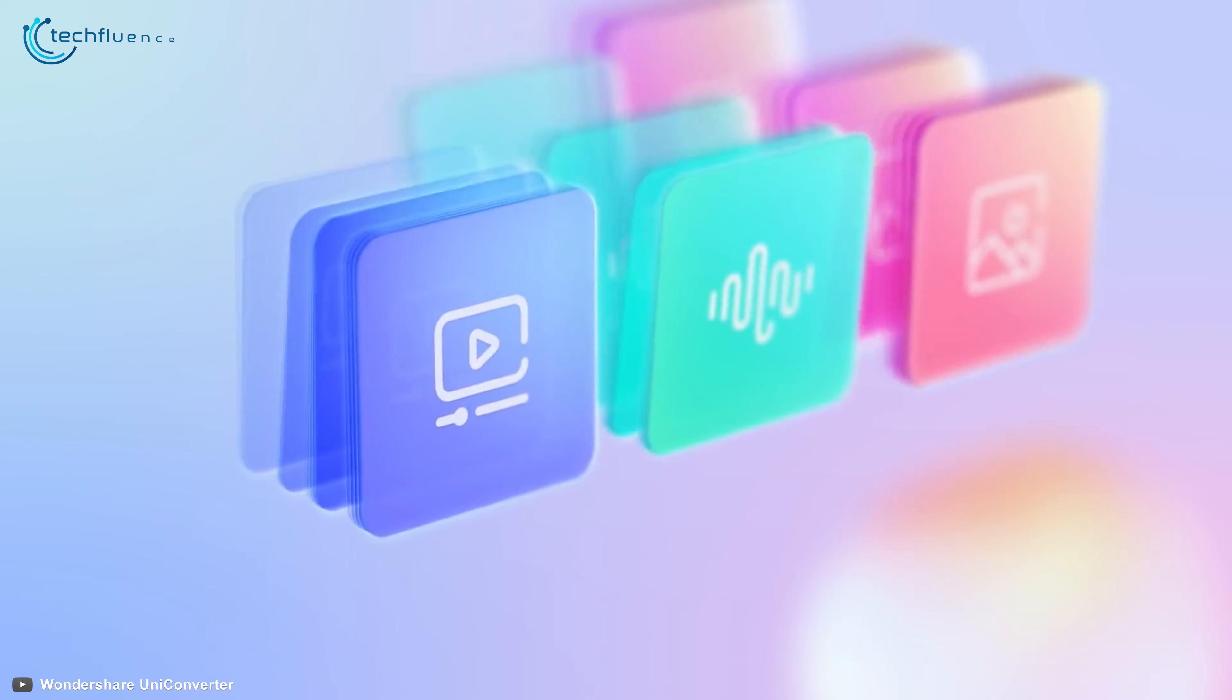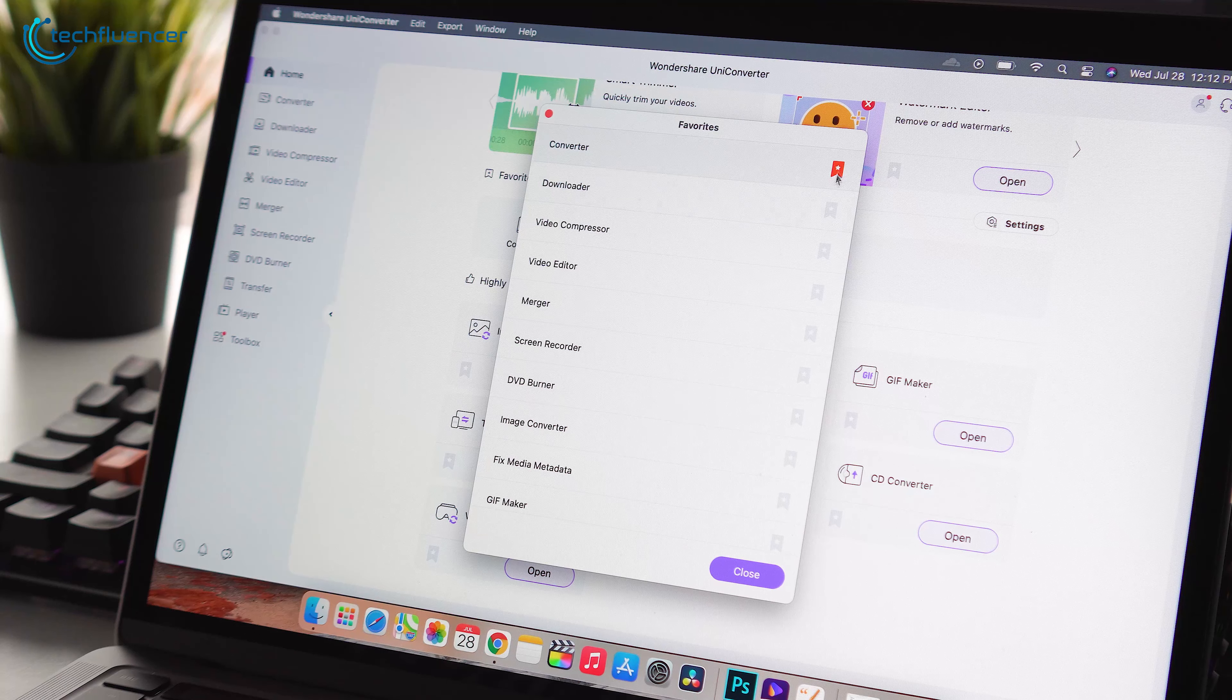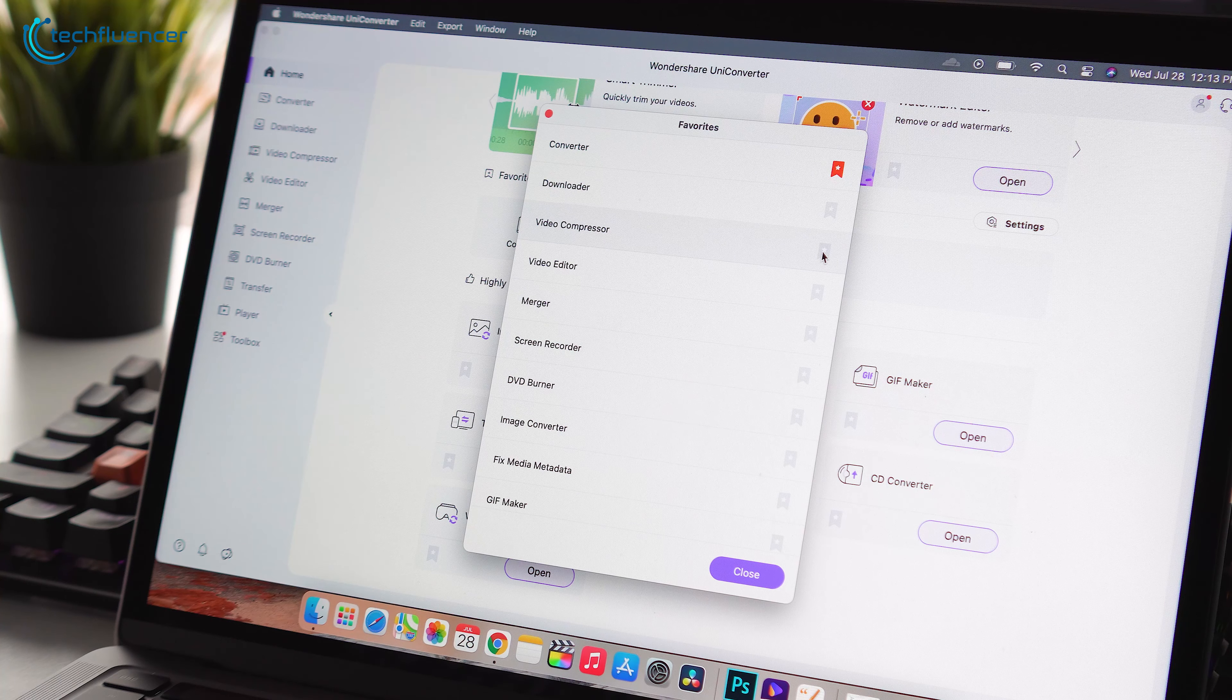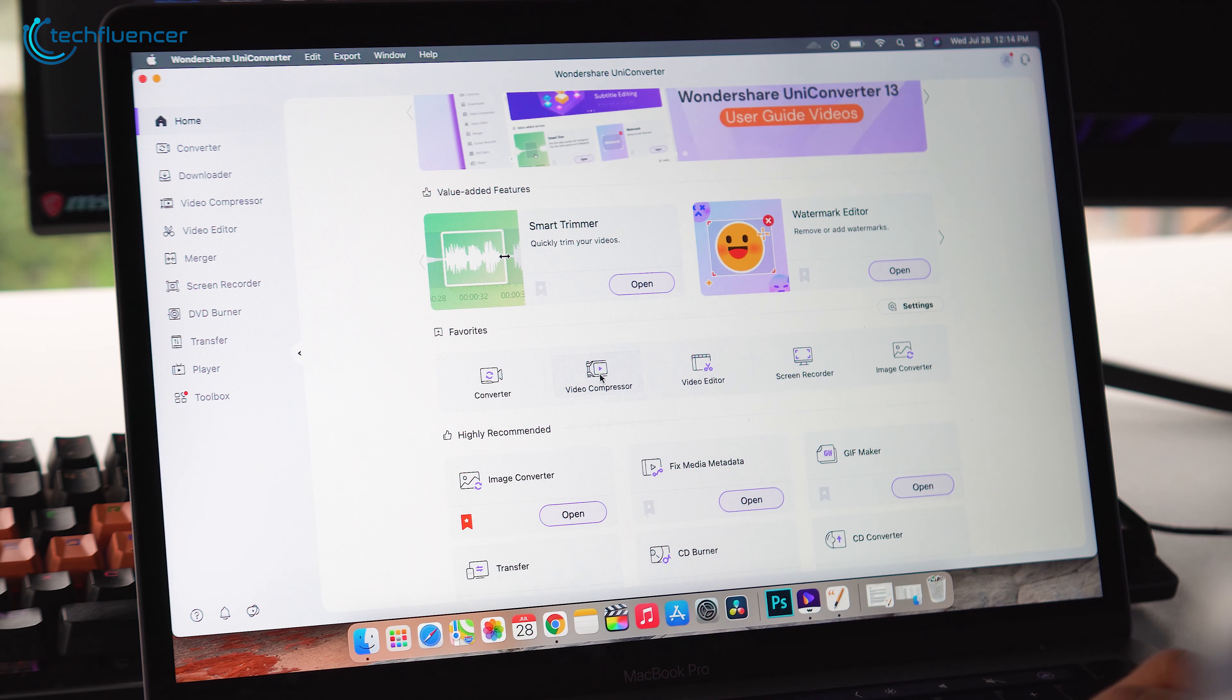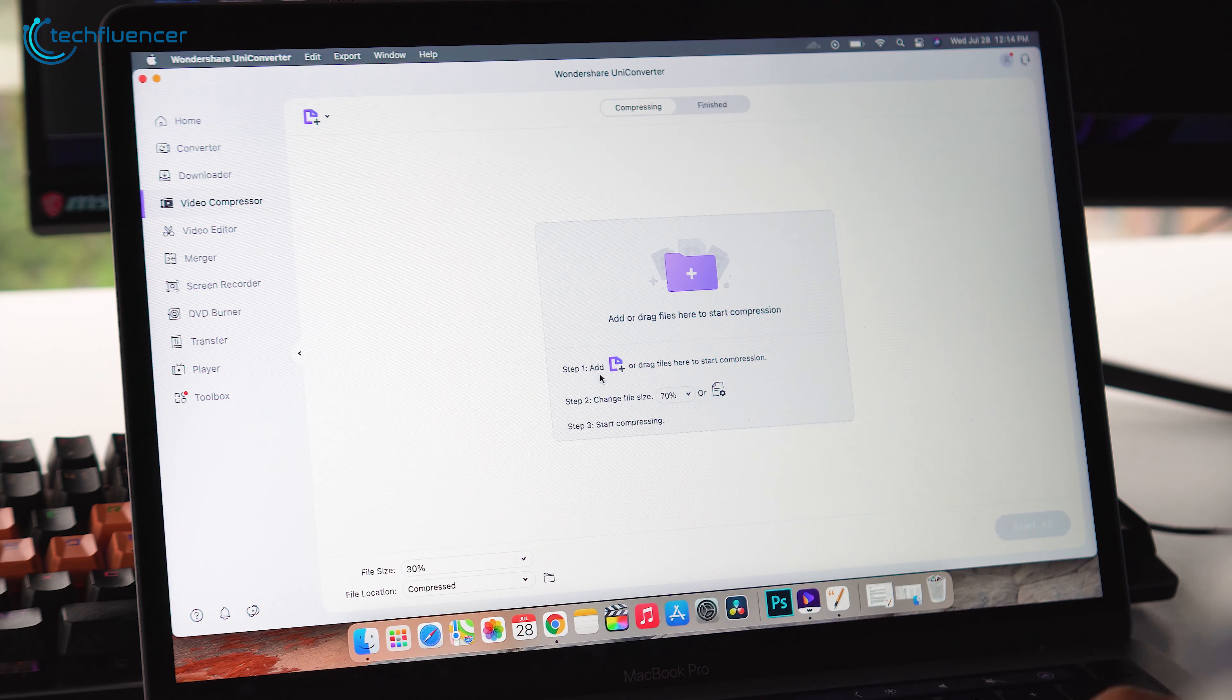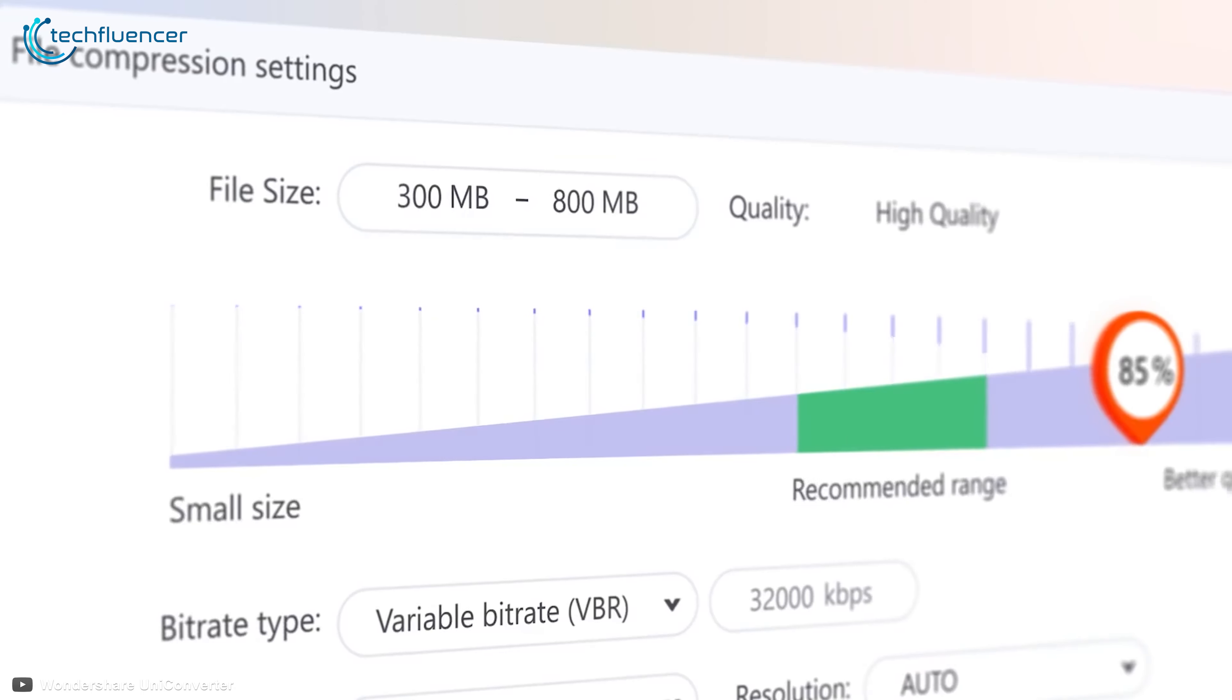So first off, we're going to talk about the intuitive interface. Wondershare has added a favorite function that allows users to find their most used settings and functions in a less time-consuming manner. They have also included a slider control and a preview for the file size of compressed videos before actually even compressing them.